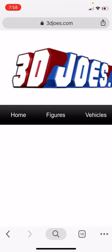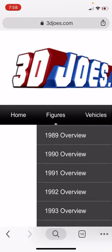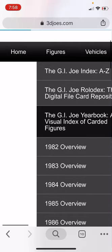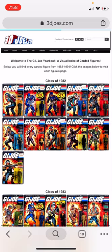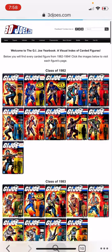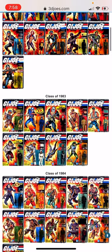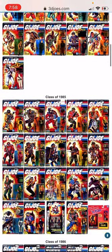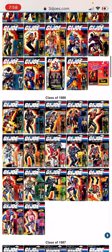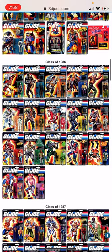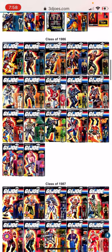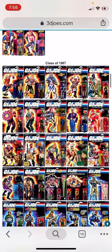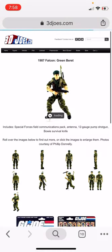Another thing you could use under the figures tab is the yearbook page. This is a great chronological visual index of every carded figure ever released. We'll go down to 1987 and check out Lieutenant Falcon. There he goes.